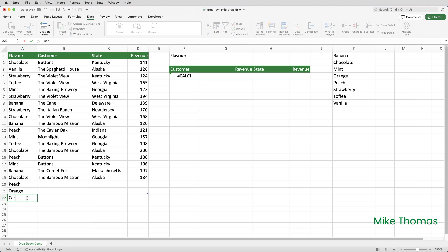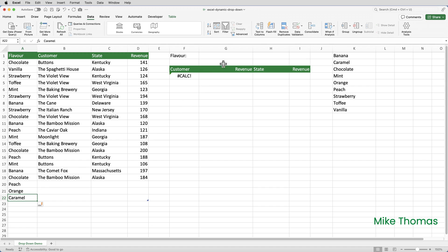But if I type caramel and press enter, it adds caramel to column K, puts it in the right place automatically. And if I go up to G1, click the drop down, caramel appears.